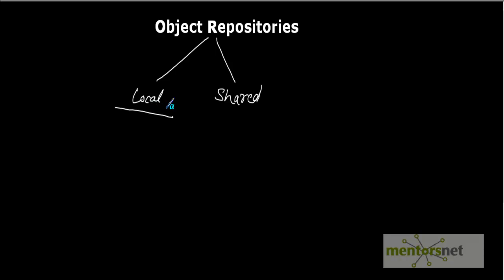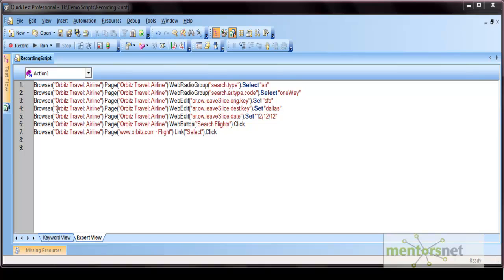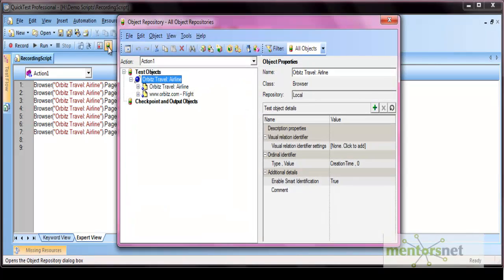Let's go to the QTP tool directly. I have opened the script that we recorded earlier using our base traveling site. These are the steps that get recorded for the operations we performed on the application. Along with these steps, some objects are also stored in the object repository. This is the object repository screen, and this is the local object repository for this test.